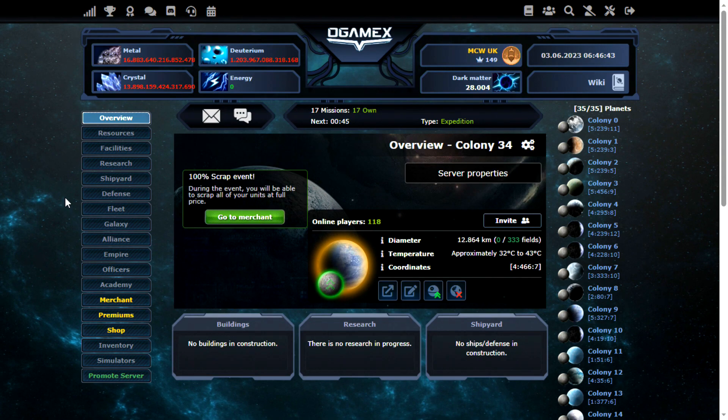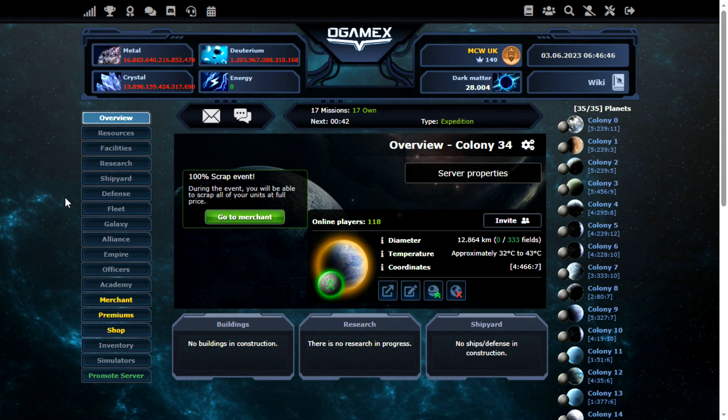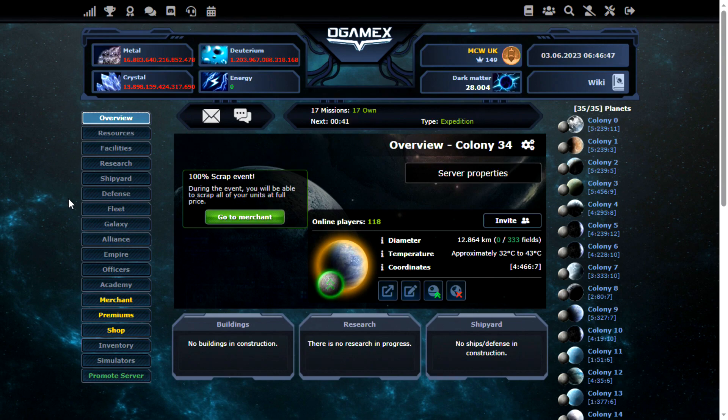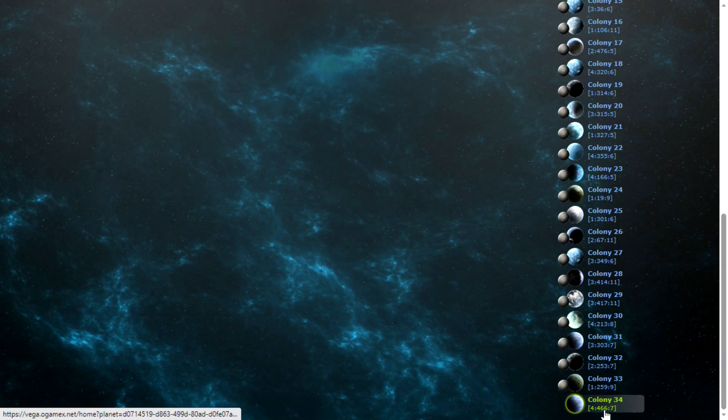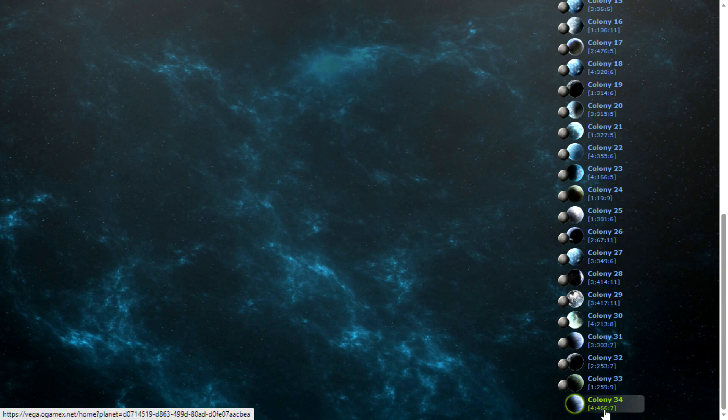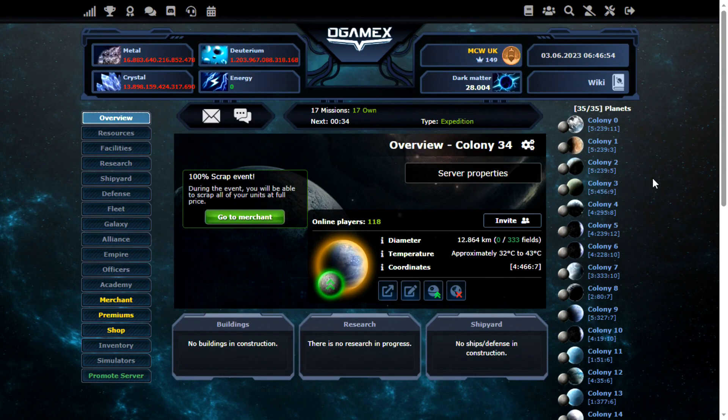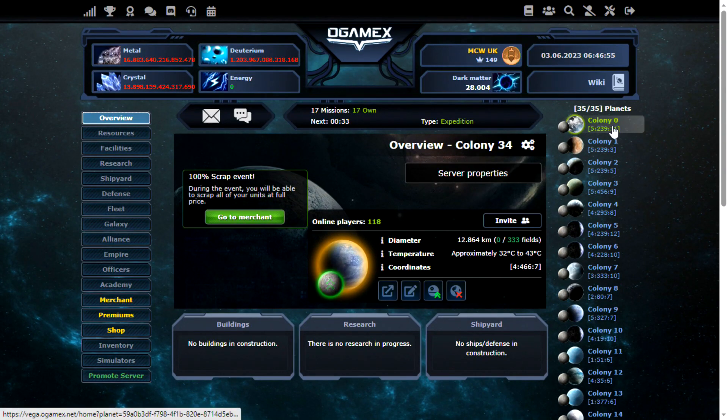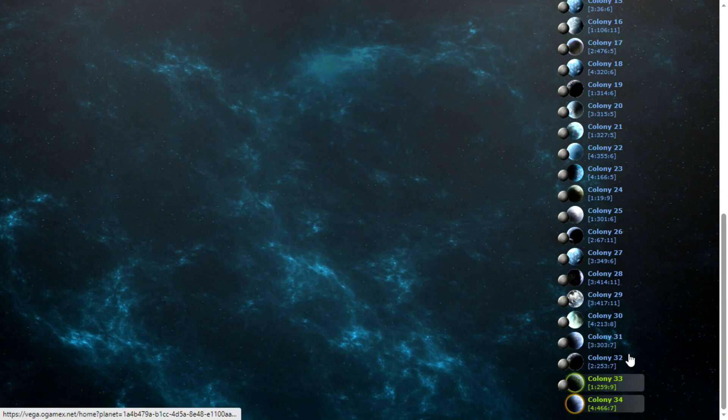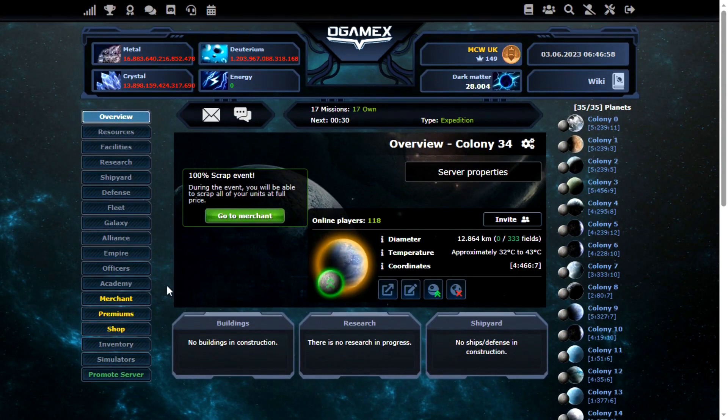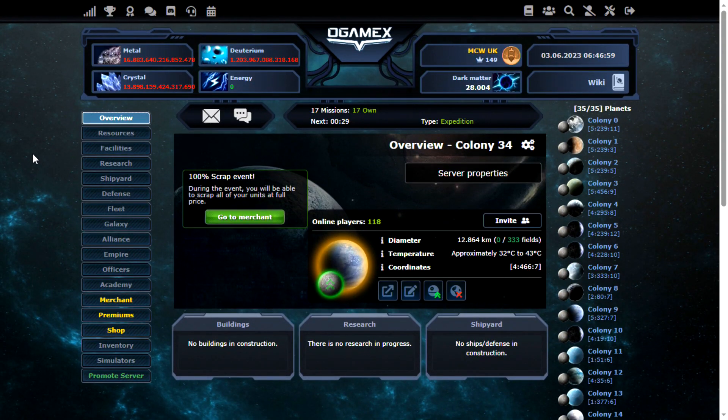Hey, what I'm going to do here is talk about how I build up a new planet on O-GameX. During the inactive farming event, I got my 35th planet as well, that's why 0 to 34. I'm going to build this up during the video.